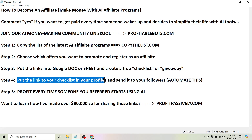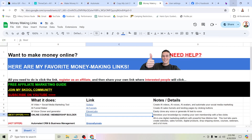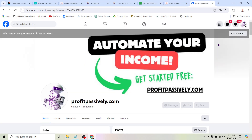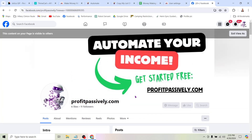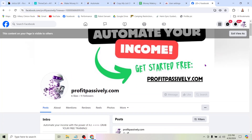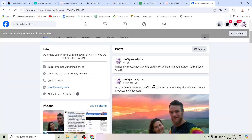The next step is to put the link to your checklist in your profiles and send it to your followers. You can automate this. The first step is to come to your social media profiles — here's one of my pages, ProfitPassively.com. You can see I not only have the website in the cover image, but what I'm talking about is down here in the intro, in the about section of your page. And it's going to be the same on Instagram, TikTok, and YouTube — every social media account has a place where you can put your link.